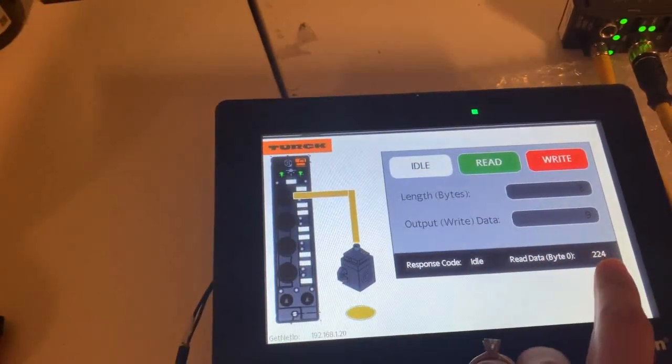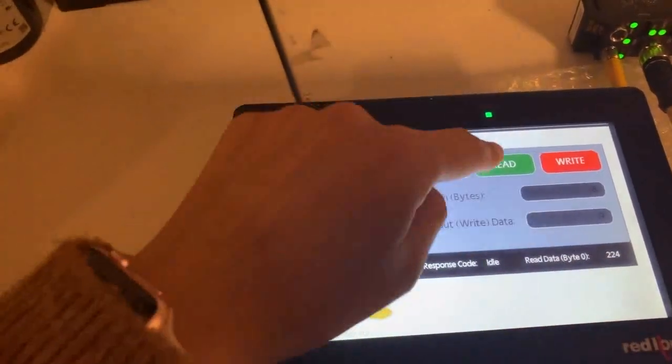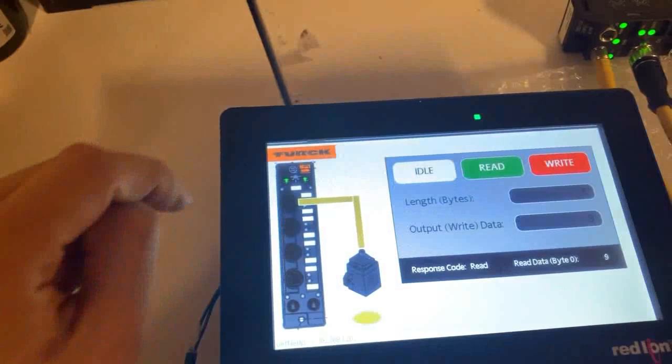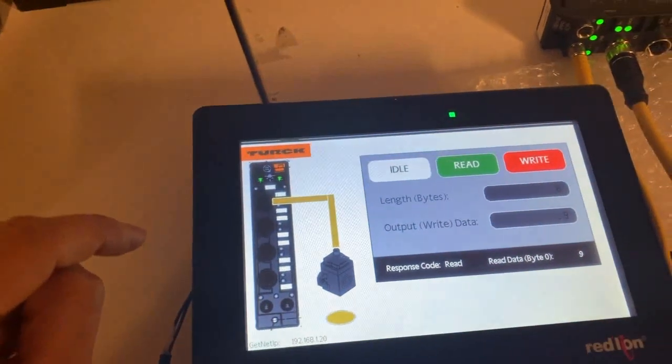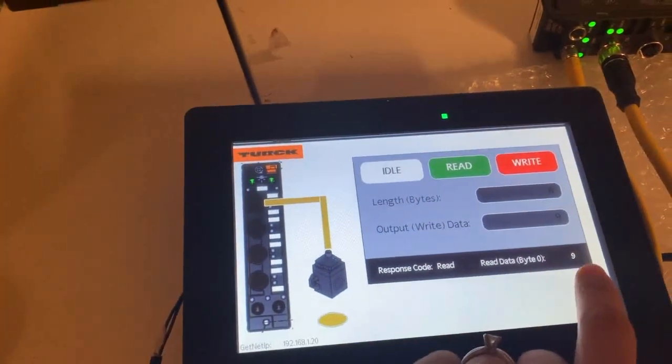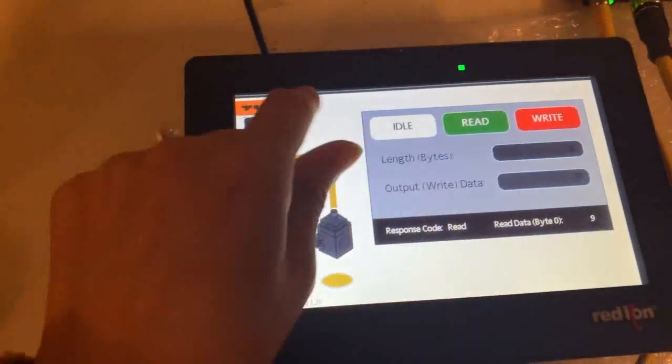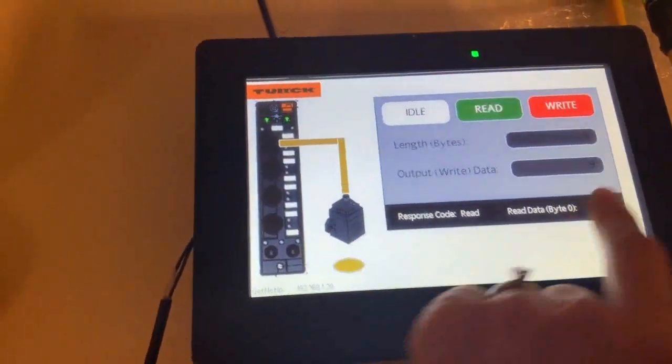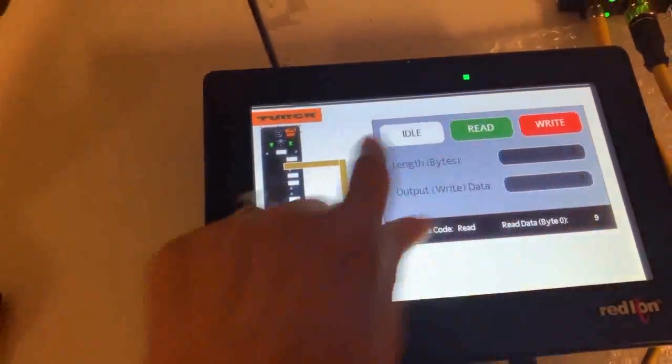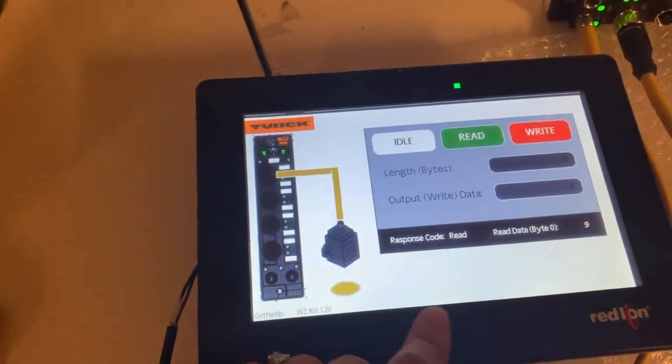And if I want to change this, maybe I want to do like nine and I'll go ahead and send that with a write command. You'll notice this goes to zero and I'm on a write. My response code is telling me that it's under writing. So I got to go back to idle. Notice it goes back to the default. Then I actually have to read. So it did take the nine. So that's kind of how it works.